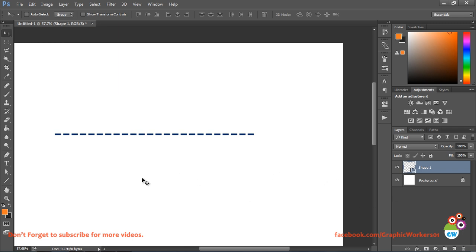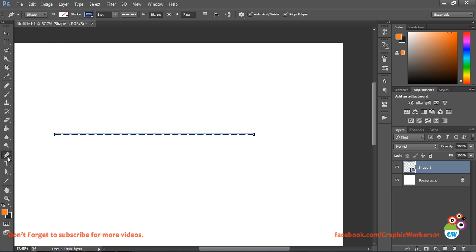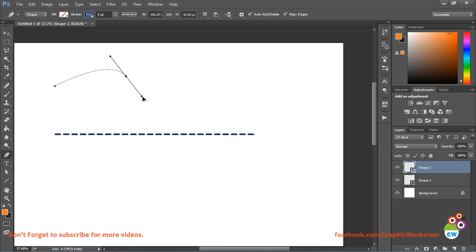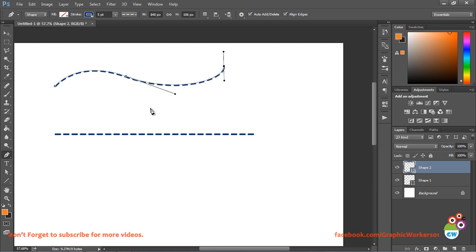Now let's learn how to create a curved line that is dotted in nature. For that I am going to select the pen tool — you can click here or press P for the pen tool. I will click here, click and drag, then click and drag again. Just because I created a shape layer earlier, this line also took the same characteristics that we used in the previous shape layer.